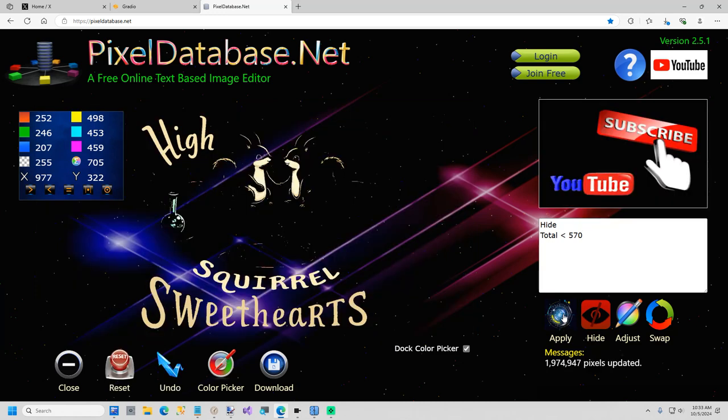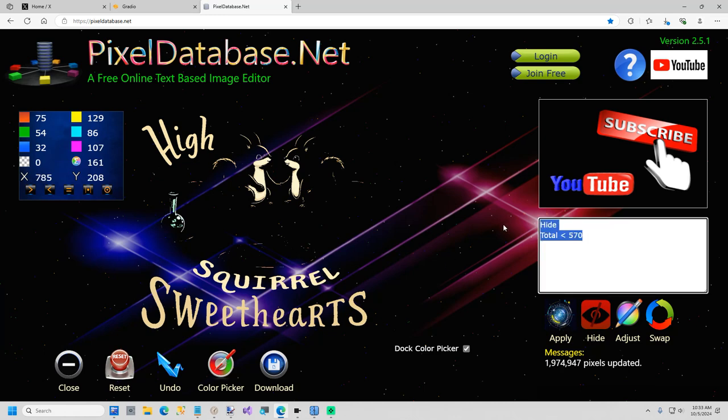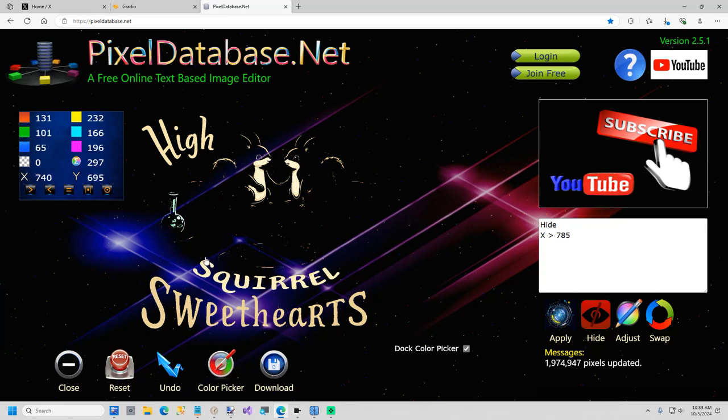Okay. So that got rid of just about everything. Now I can use paint.net to do the rest. But while we're here, I'll show you a very quick couple of demos. So if I click right there, you see X is 785. I can just say hide. And on the next line, X greater than 785. But I don't want to do everything. I only want to come down to about here. So on the next line, just say Y less than 695.